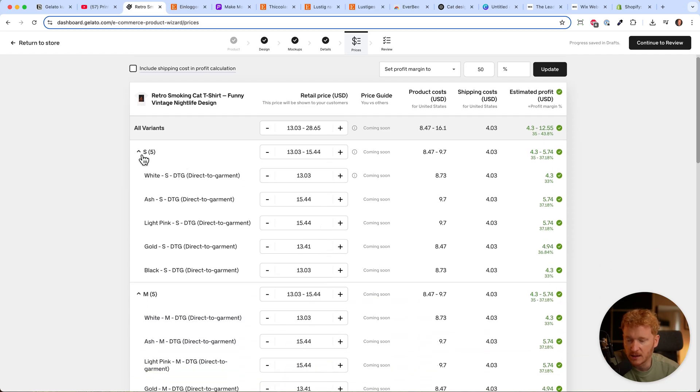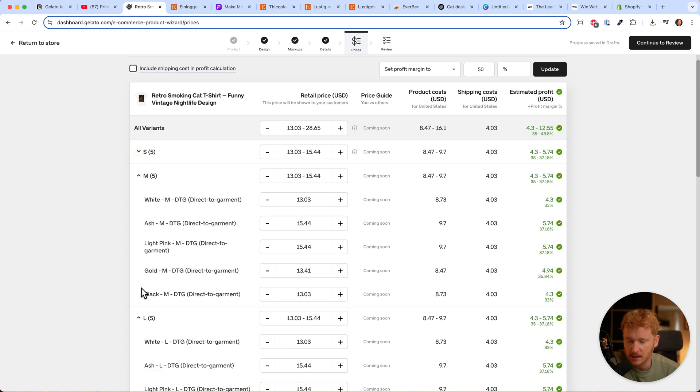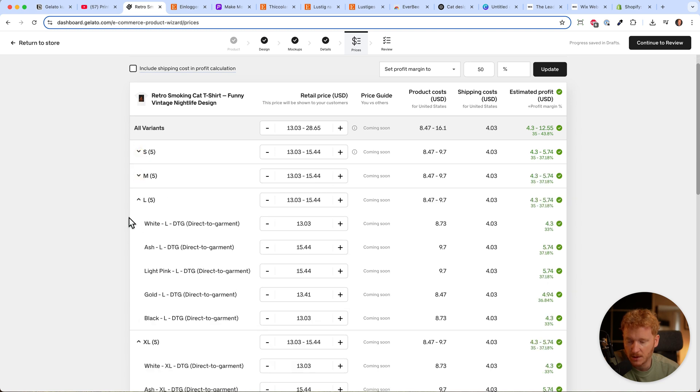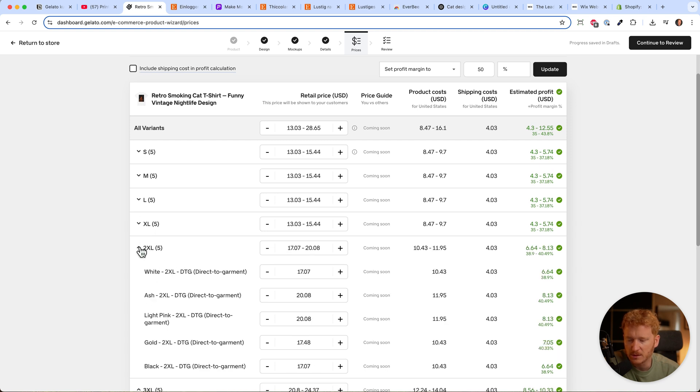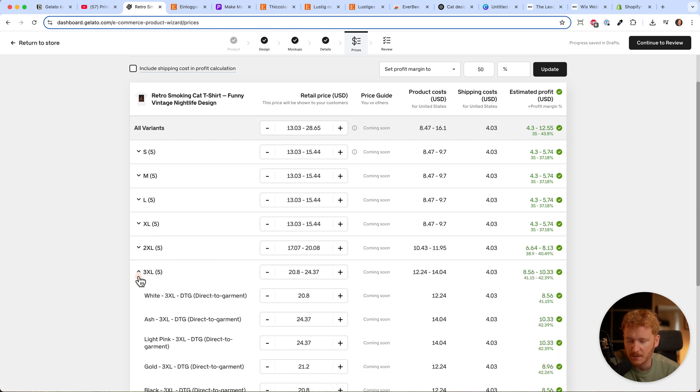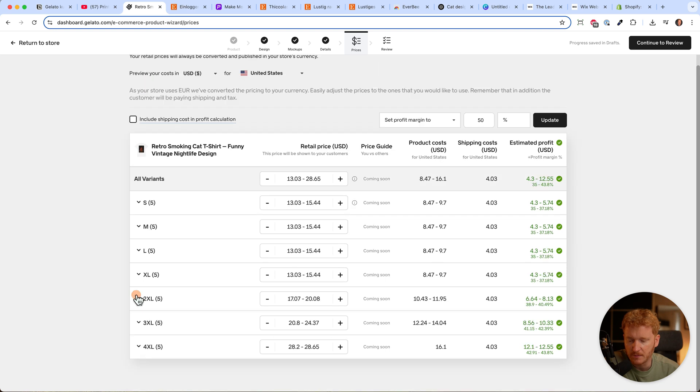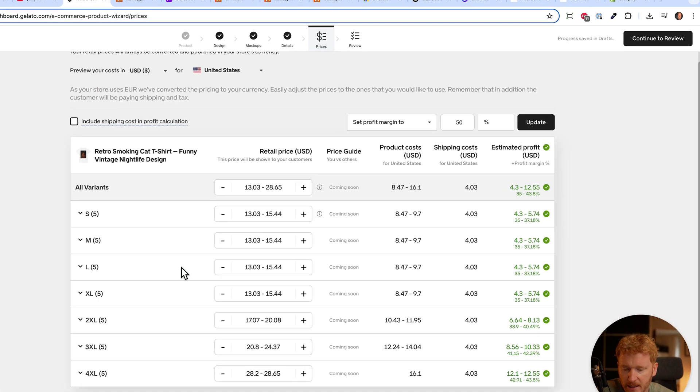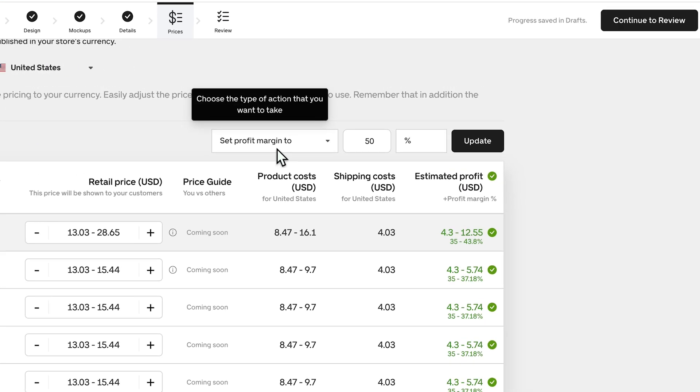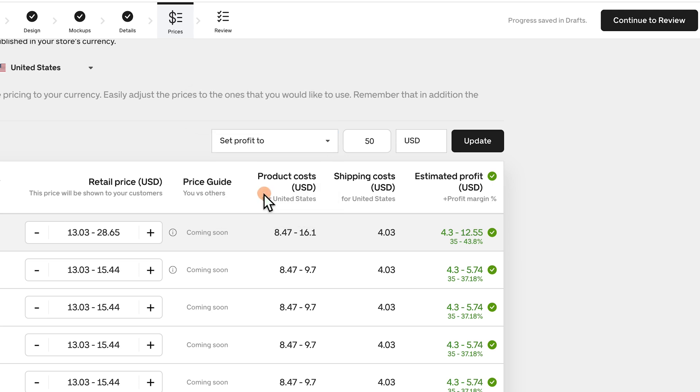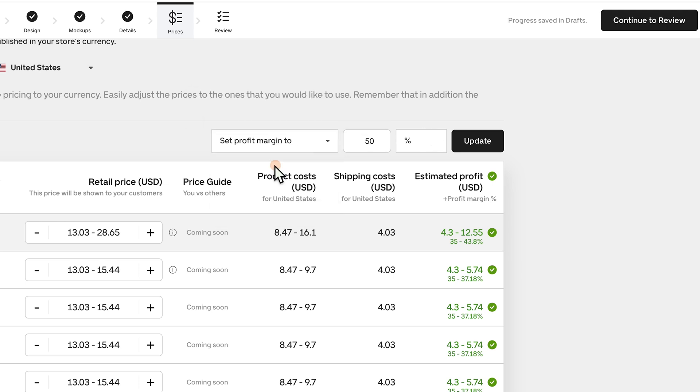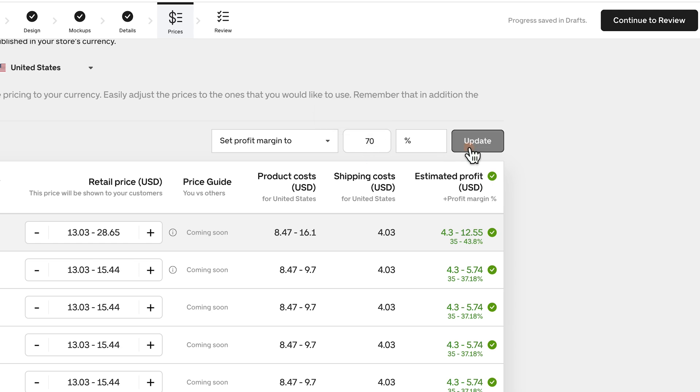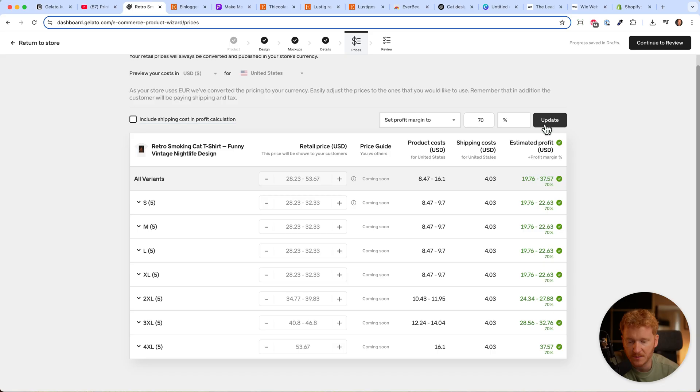You'll find different versions - the sizes small, medium, large, and the different colors we chose. You'll probably sell the same color for the same price. Now we can set our profit margin or the dollar amount we want. Profit margin is fine. You can say you want 70% profit, then click update and the prices will update.